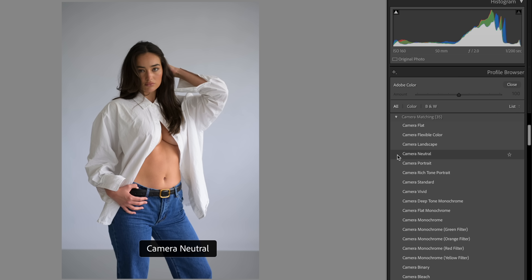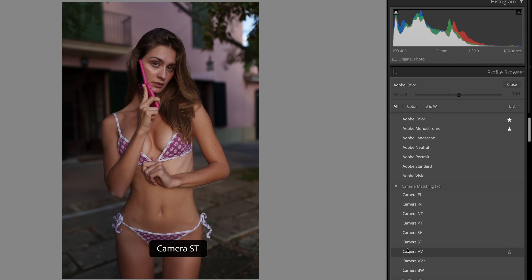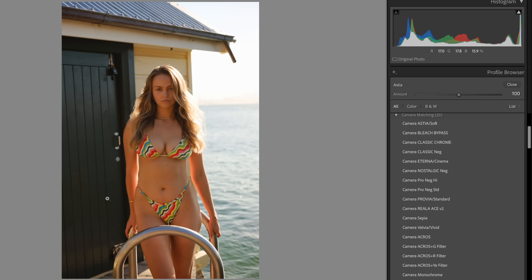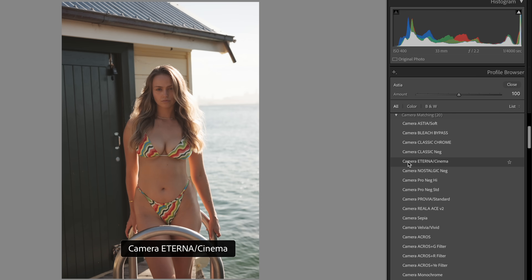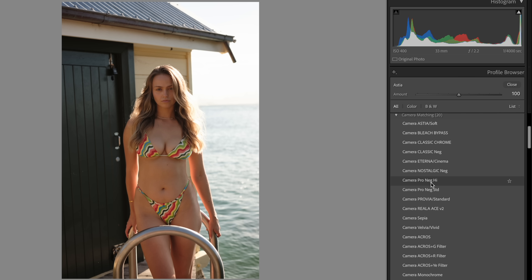Sony has the worst camera profiles in the history of camera manufacturers for portrait photographers — I do not recommend using any of them. Fujifilm gives you 20 creative camera profiles, which won't give very accurate colors compared to Canon or Nikon, but offer a more stylistic approach. The Provia Standard and Provia High give the most neutral look with absolutely fantastic skin tones, and the Astia Soft also looks fantastic.